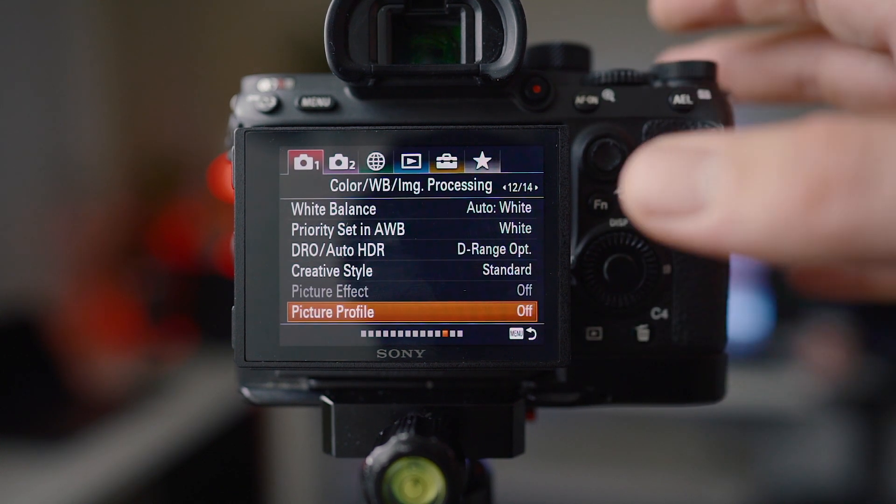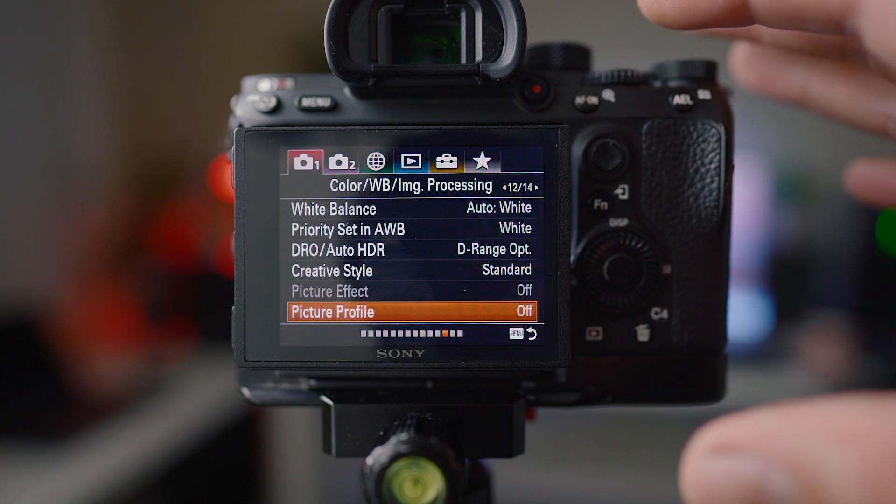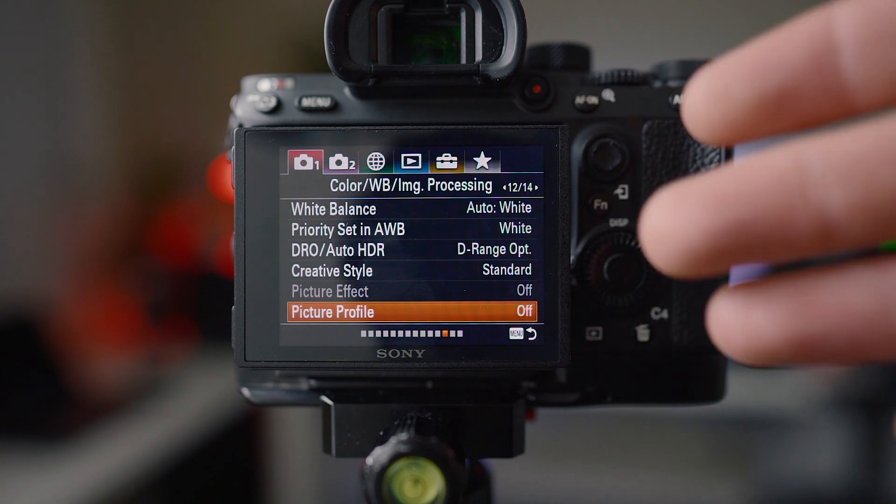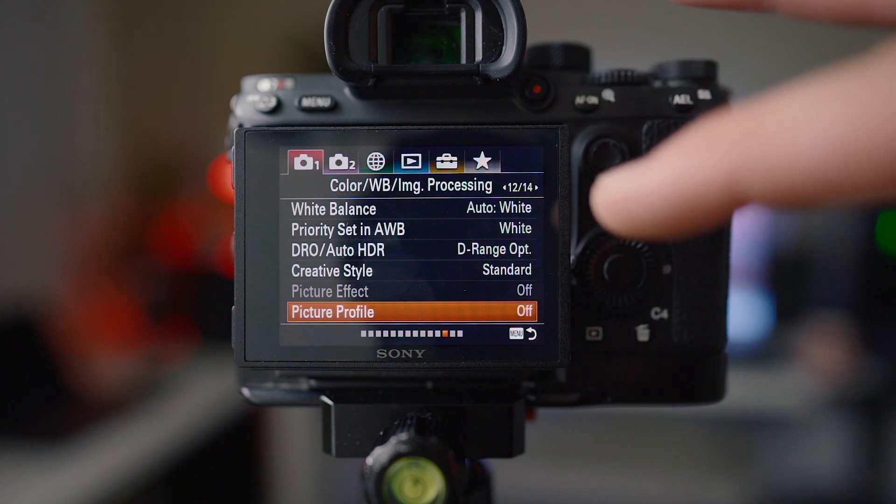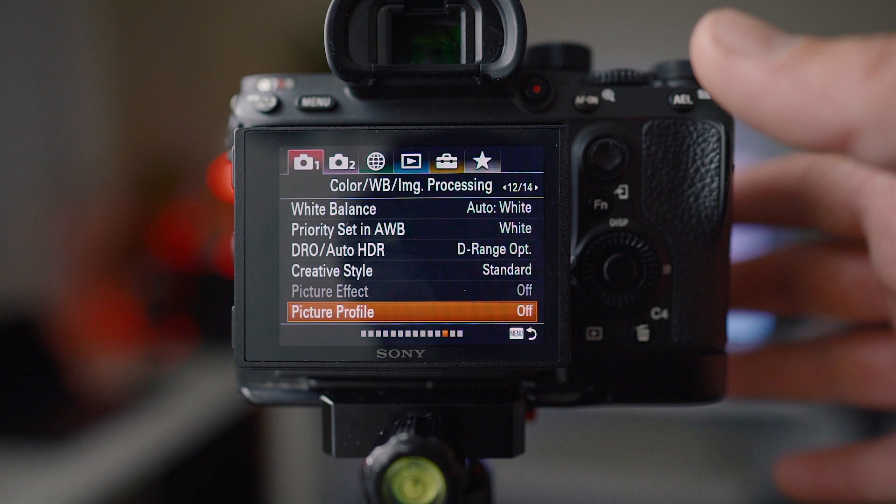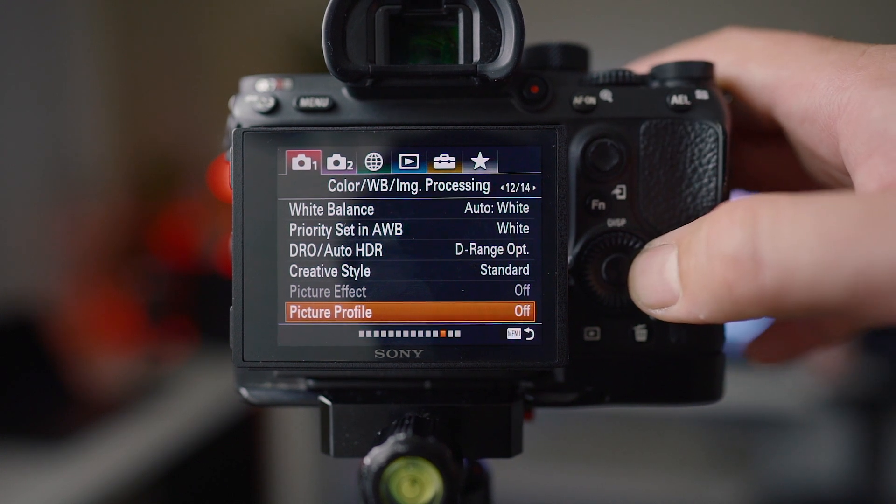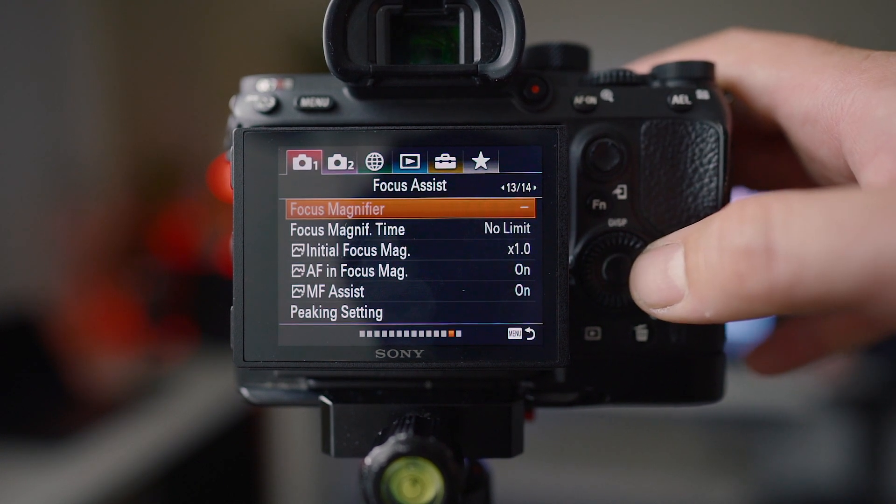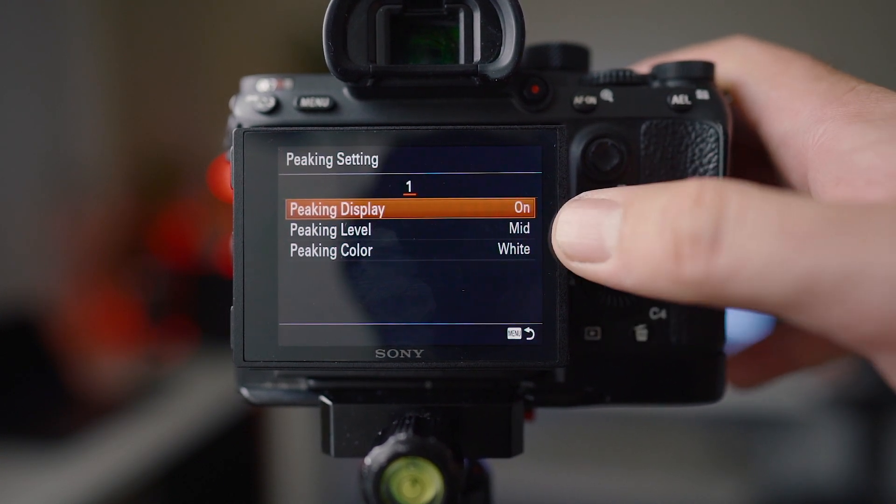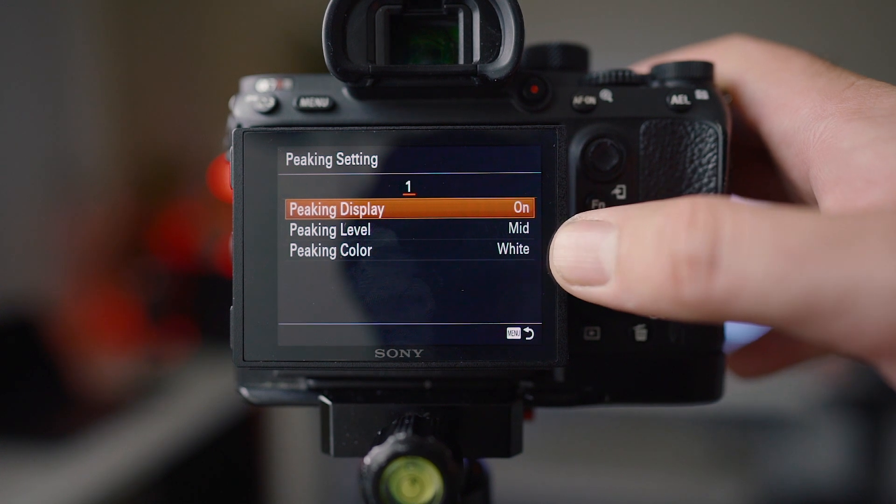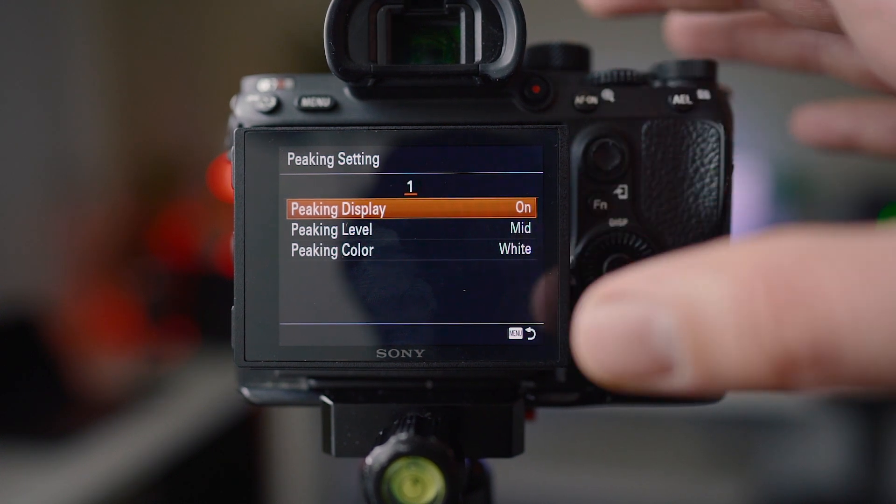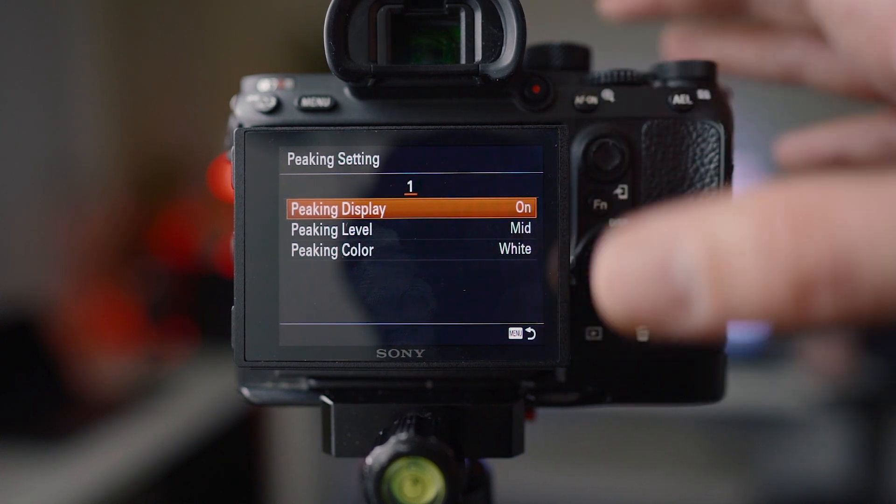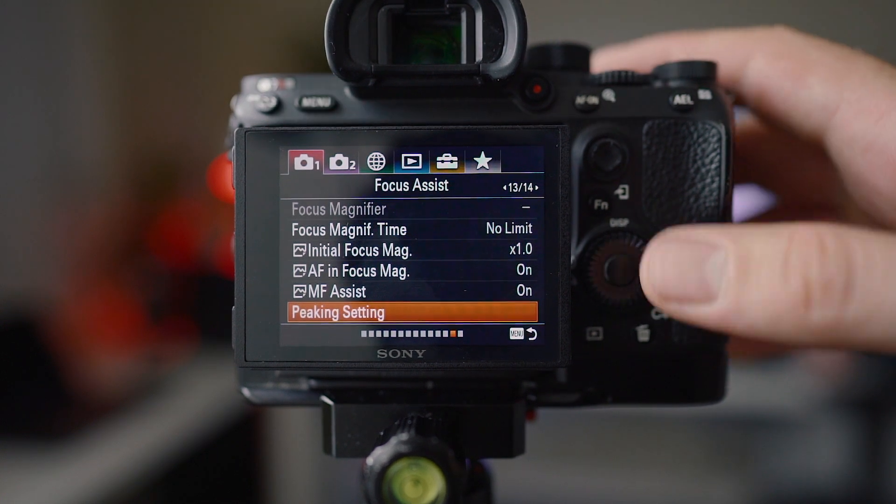Picture profile I have off. I'm going to do a separate video on that because it's quite in depth and it's only really to do with video. Peaking settings I have set to on, mid and white, so when I switch my lens over to manual it just automatically comes up to the settings I like.